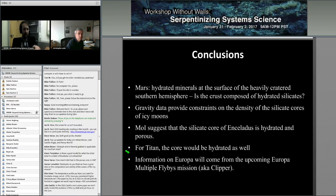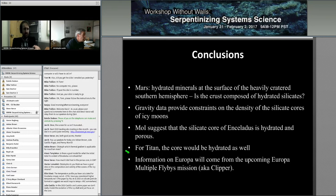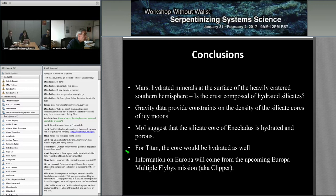There is a question about what the appropriate thermal gradient is for early Mars. Papers by Baratoux et al. used a thermal gradient of about 20 Kelvin per kilometer. Something we have to grapple with is the thermal conductivity of the crust, which affects the result.